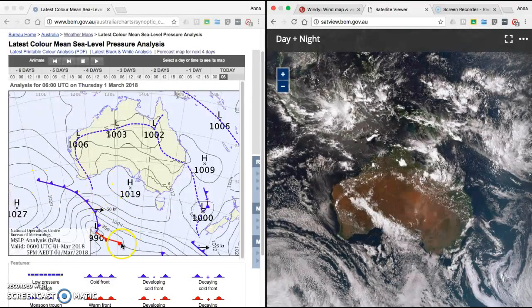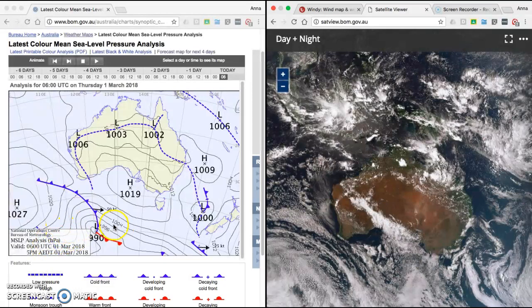This is what we call a warm front — the opposite of a cold front. Warm air is moving and replacing cold air. It's the red line, and you've got bumps — not spikes — for a warm front. In the Southern Hemisphere, cold fronts come from the South Pole, usually from the south, and they generally move in a west to east direction.